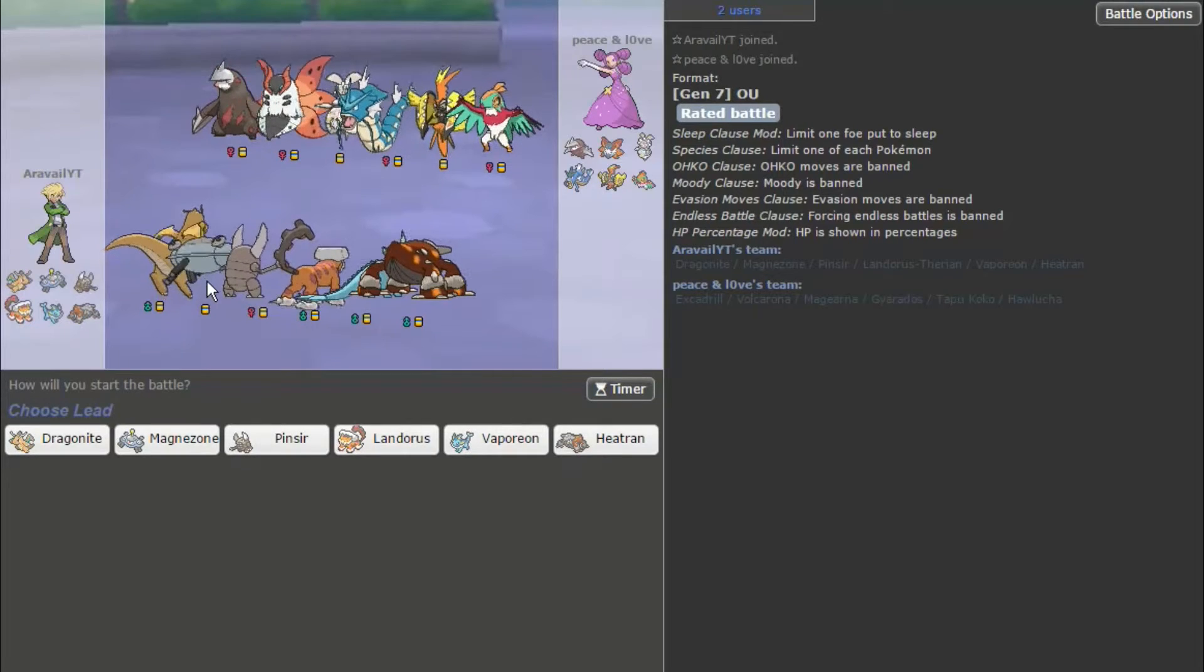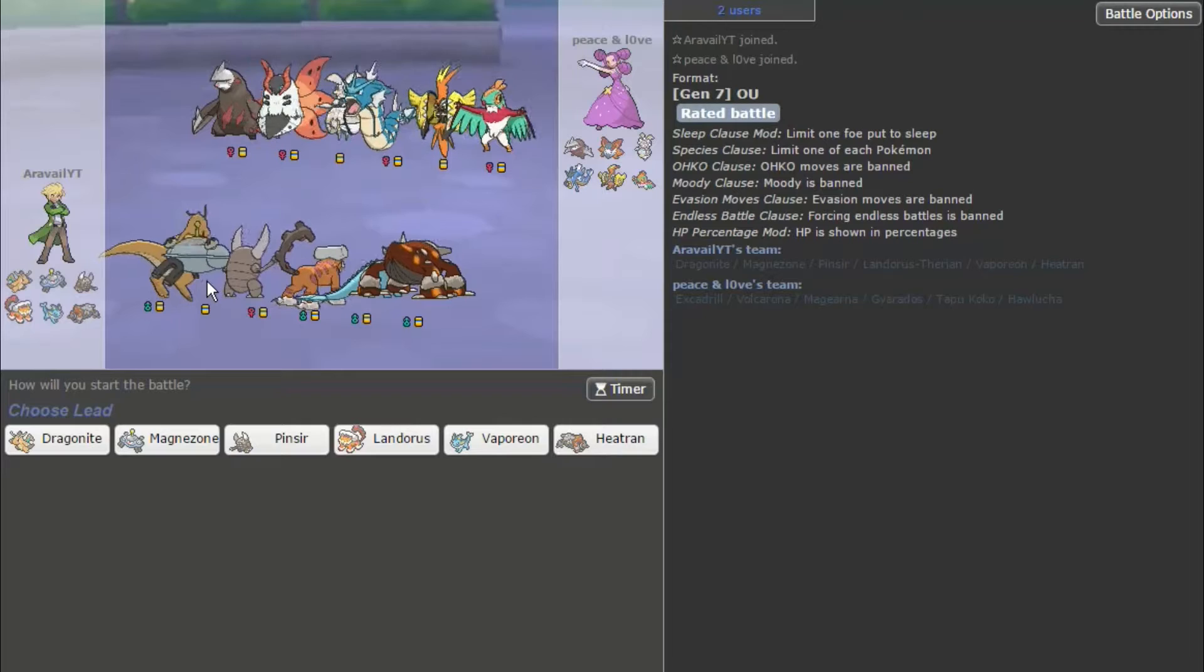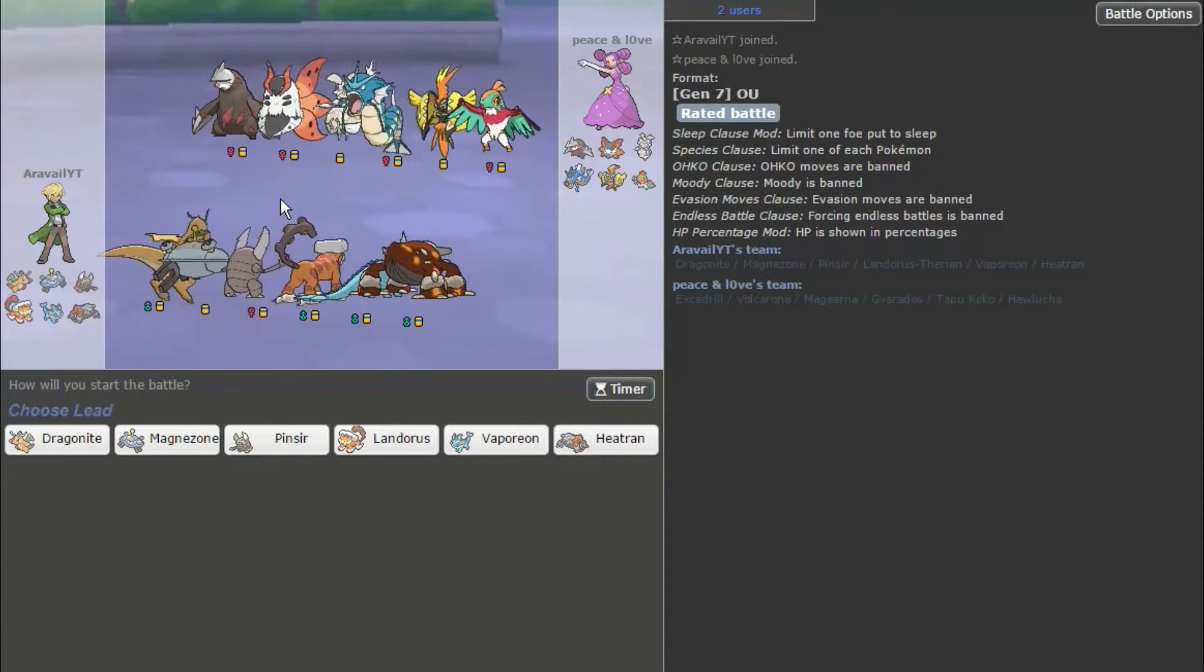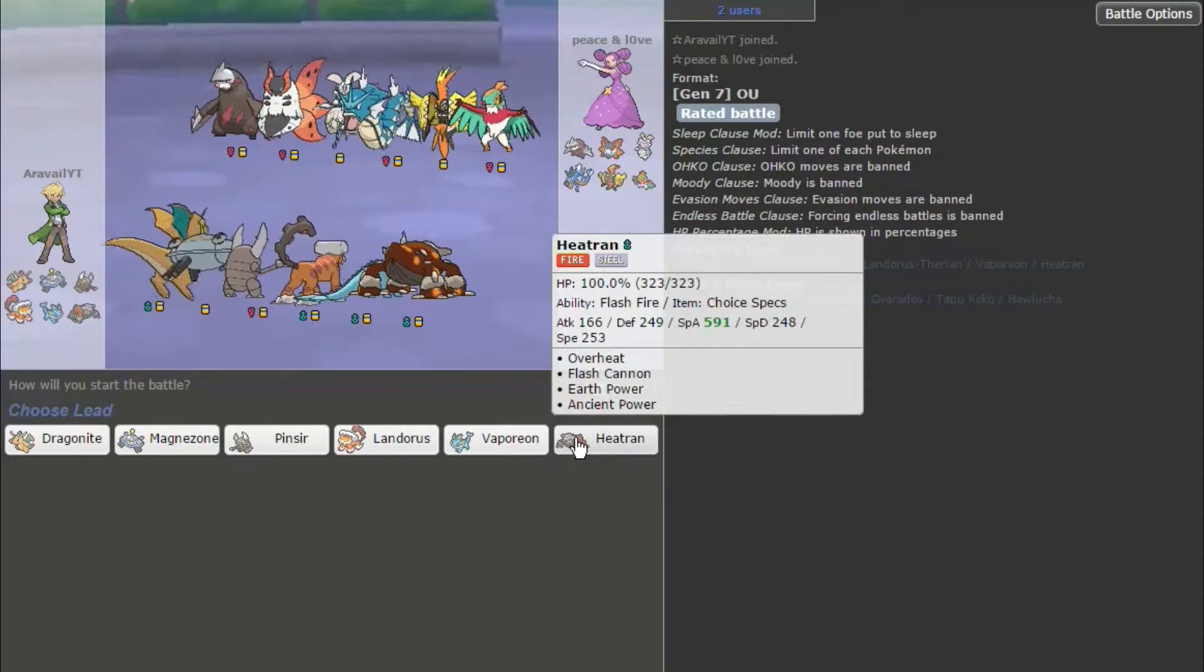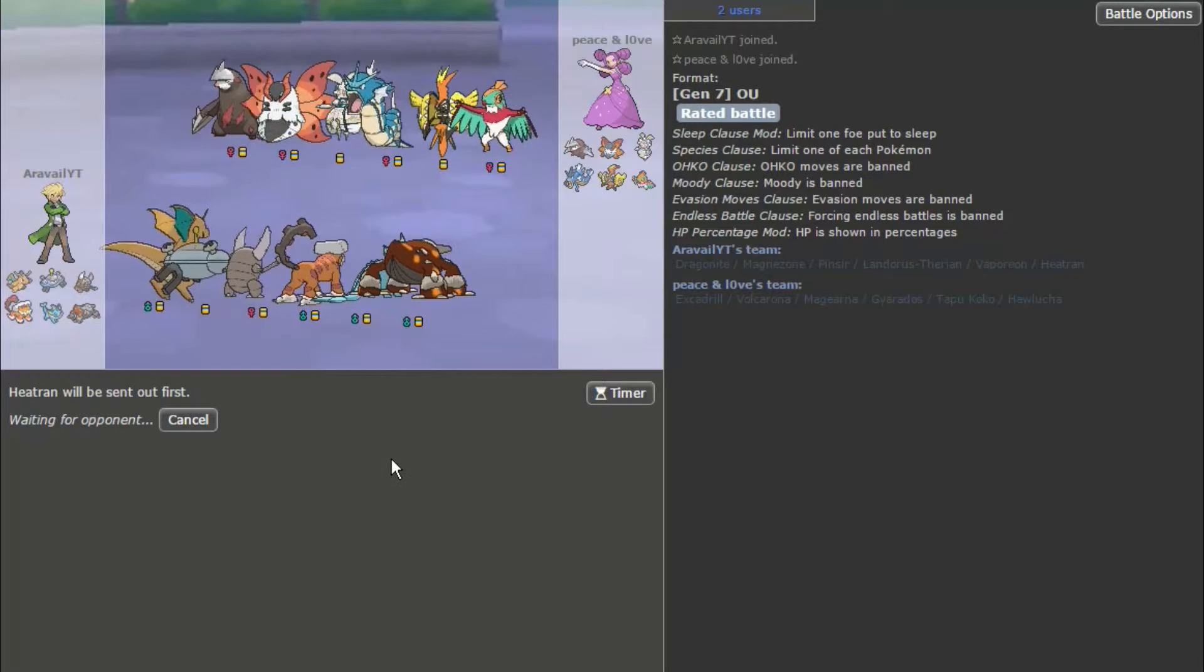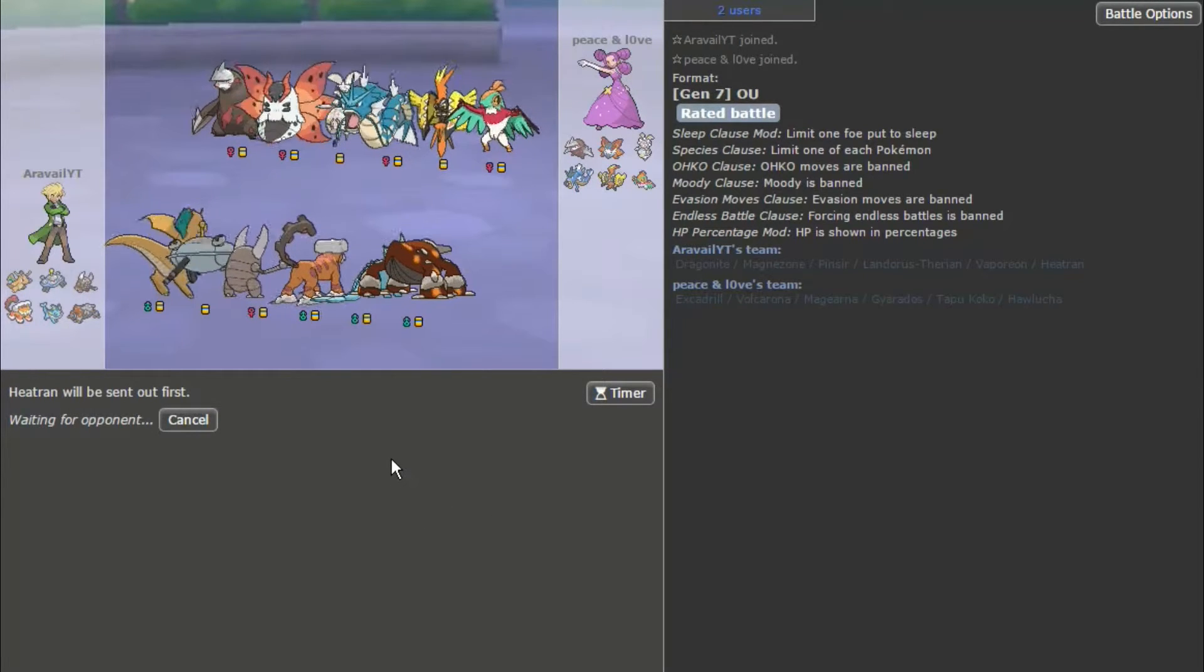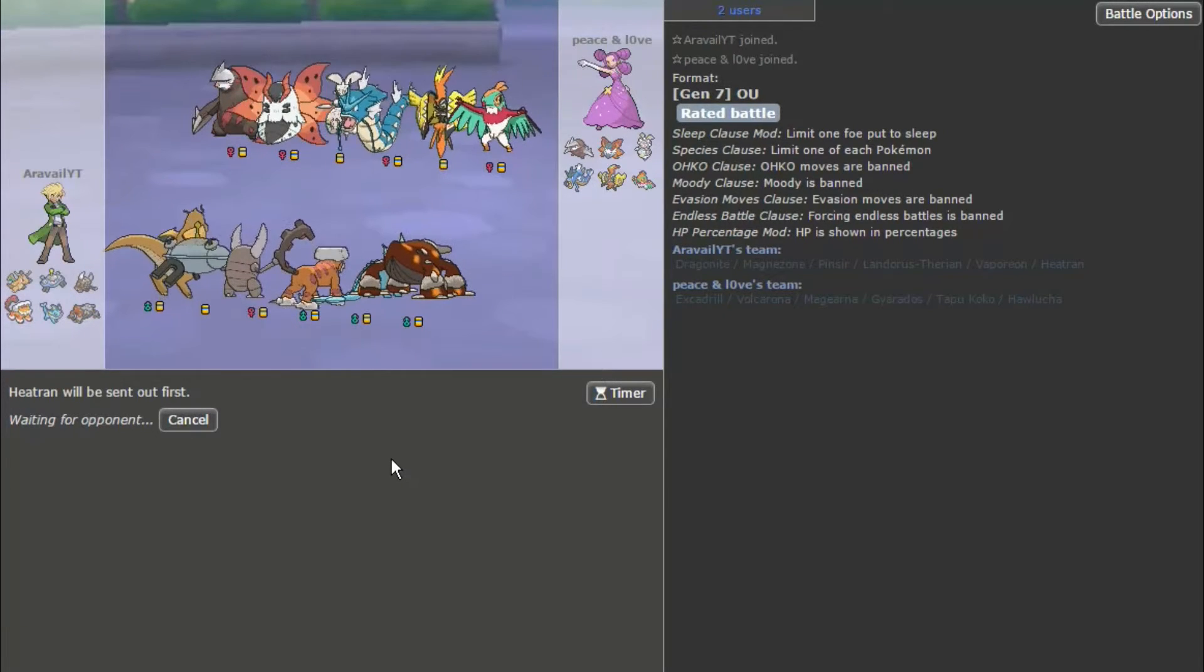All right, interesting team. Might lead with Tapu Koko, might lead probably with Tapu Koko, I would say. I have an idea, so let's try leading with Heatran. I'm hoping he leads with Tapu Koko and then U-turns into Hawlucha, hoping to use a fighting move against Heatran. If that happens, I can probably one-shot Hawlucha with Overheat.